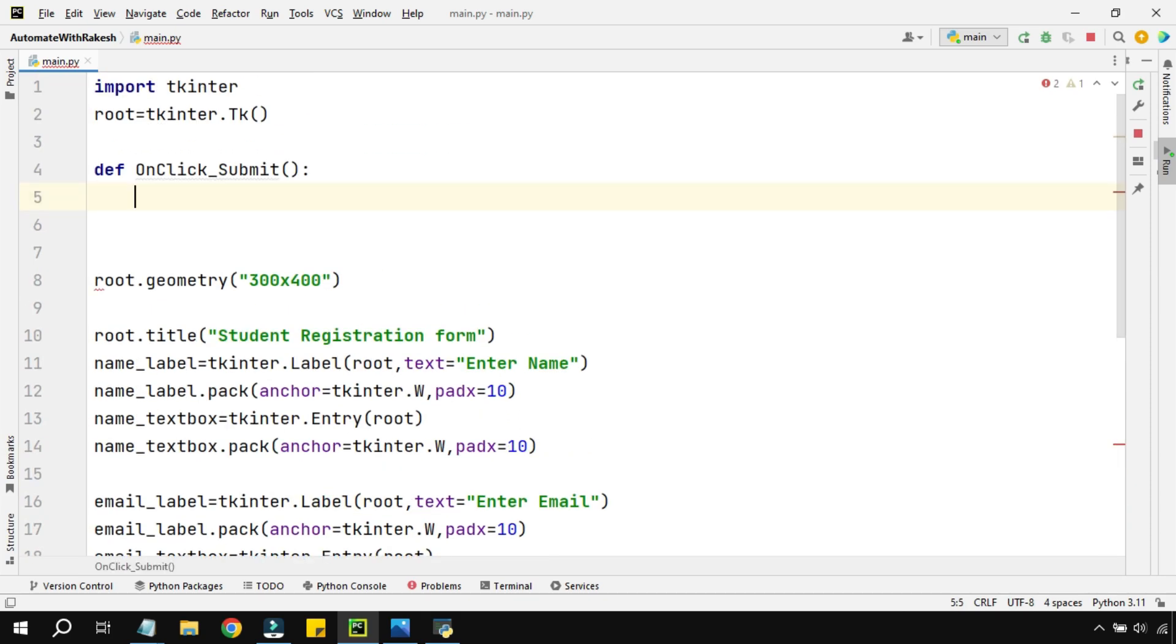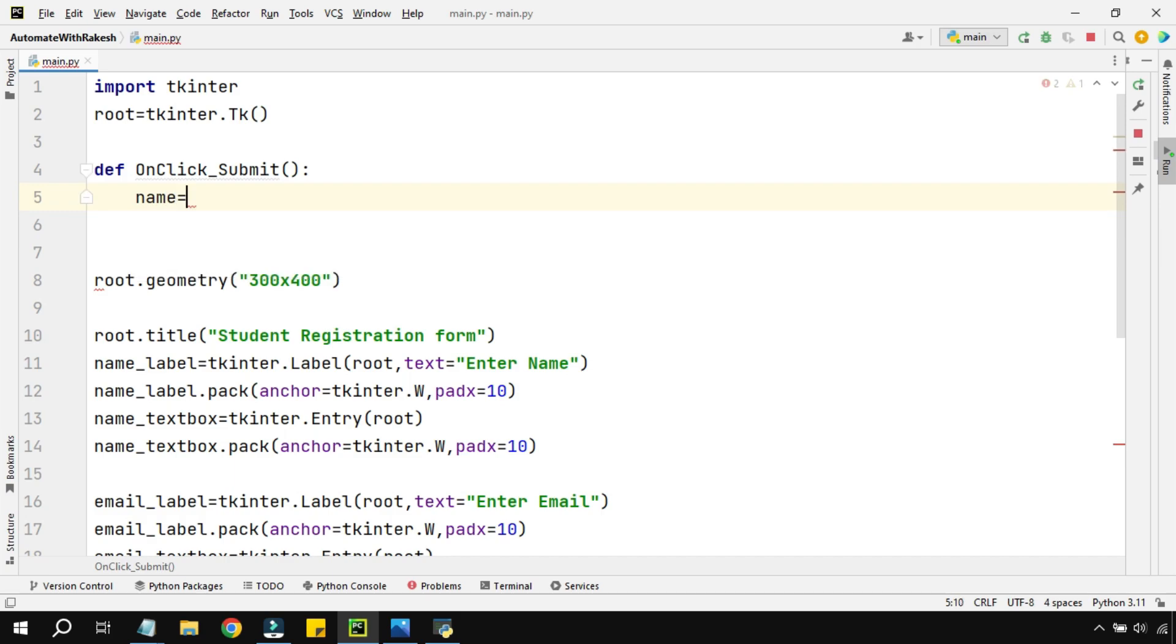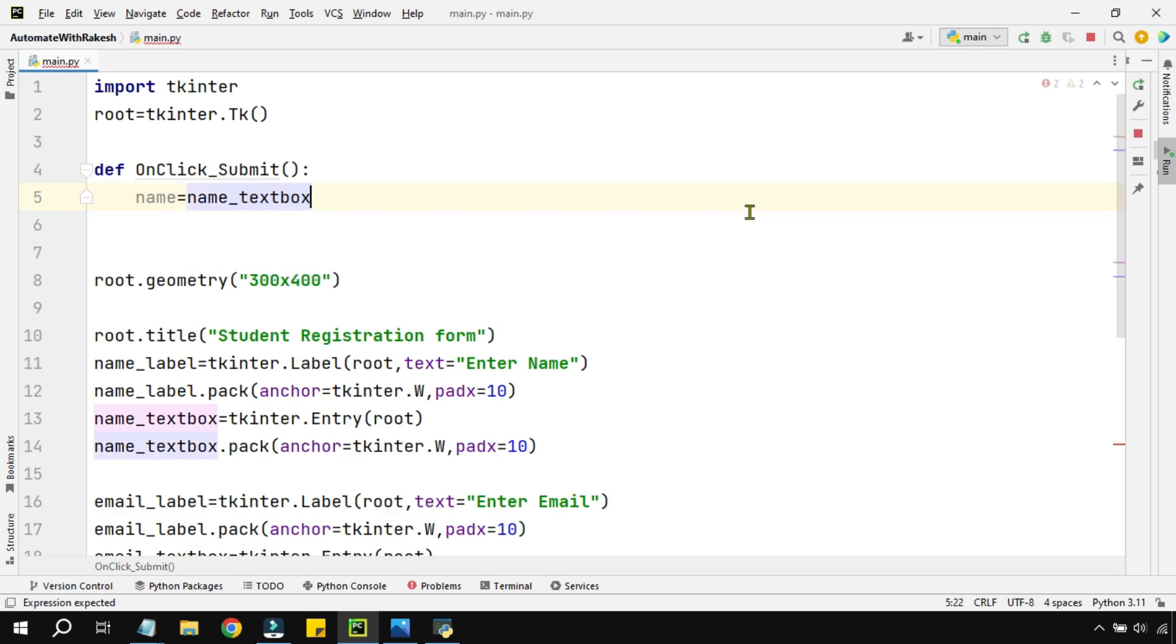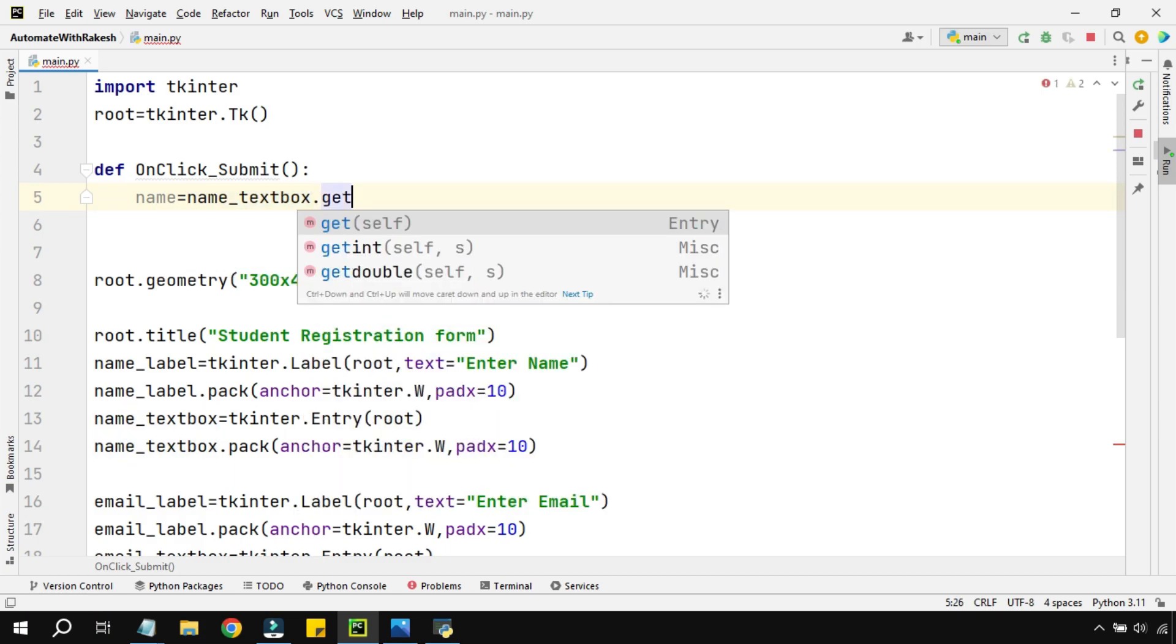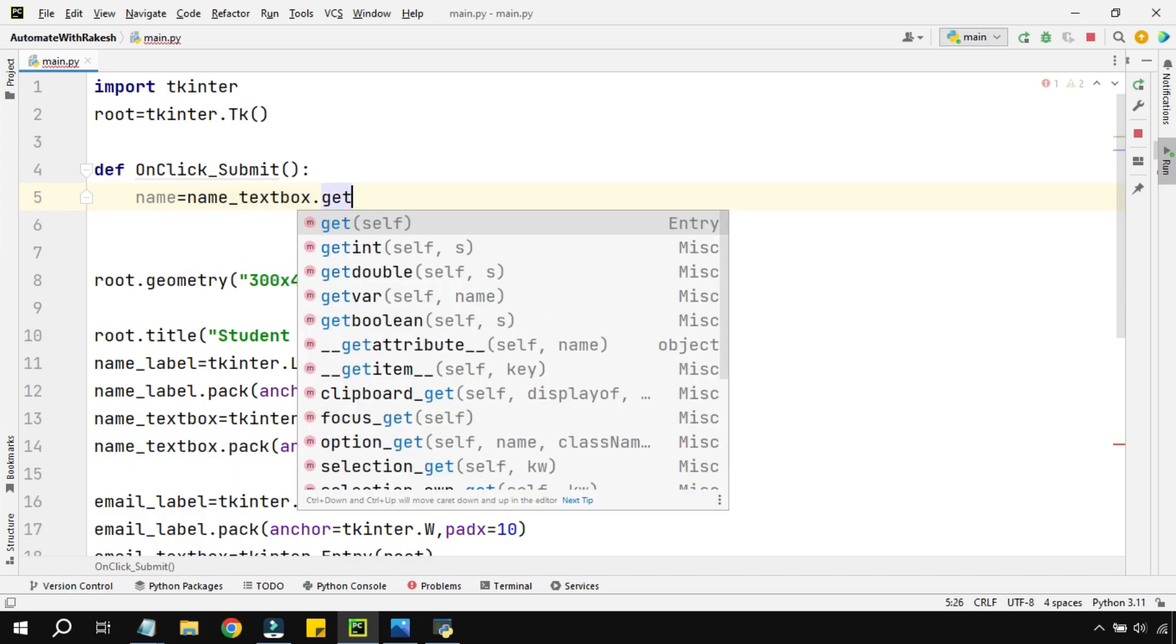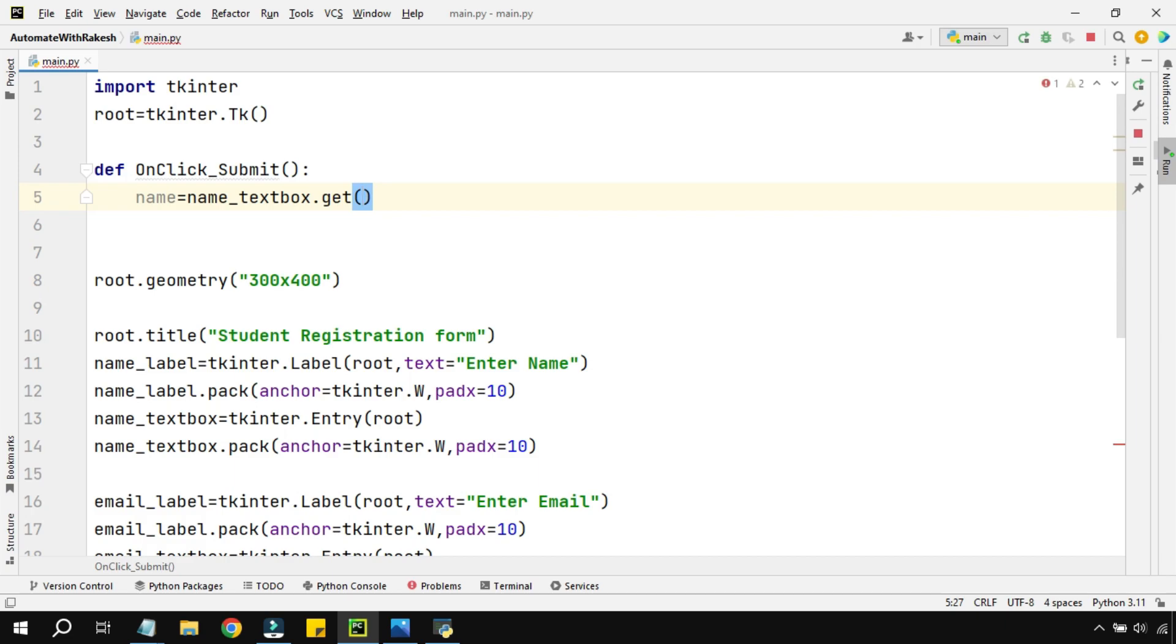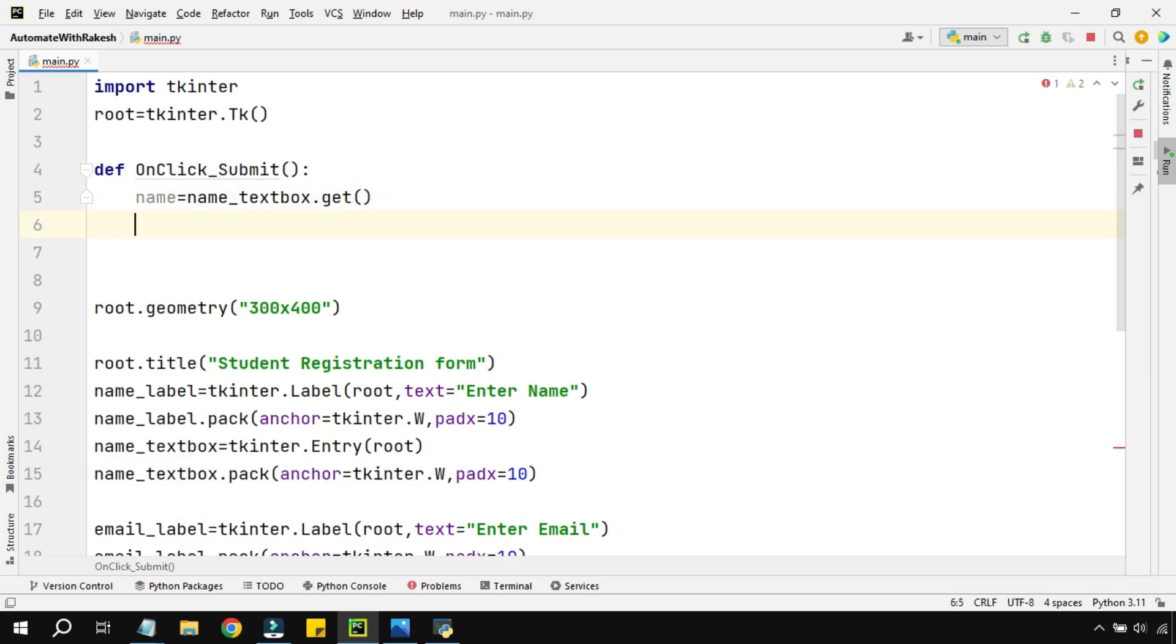From all of it I want to capture something. So let's create a variable called name equals to name_textbox.get(). This is the function I have to use. Now let's say I would like to show it on a message box.